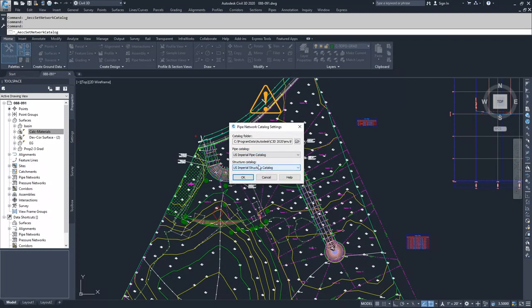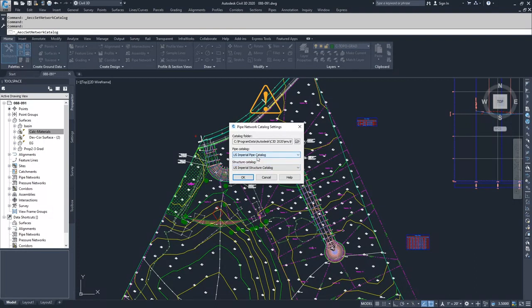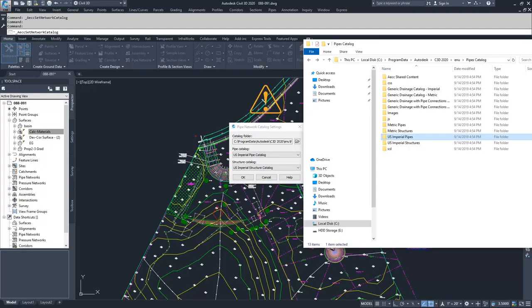So inside of these drop-downs, the reason they show up as specific options is that inside of the catalog folder, which I've located right here inside of my computer, yours may be in a different location.